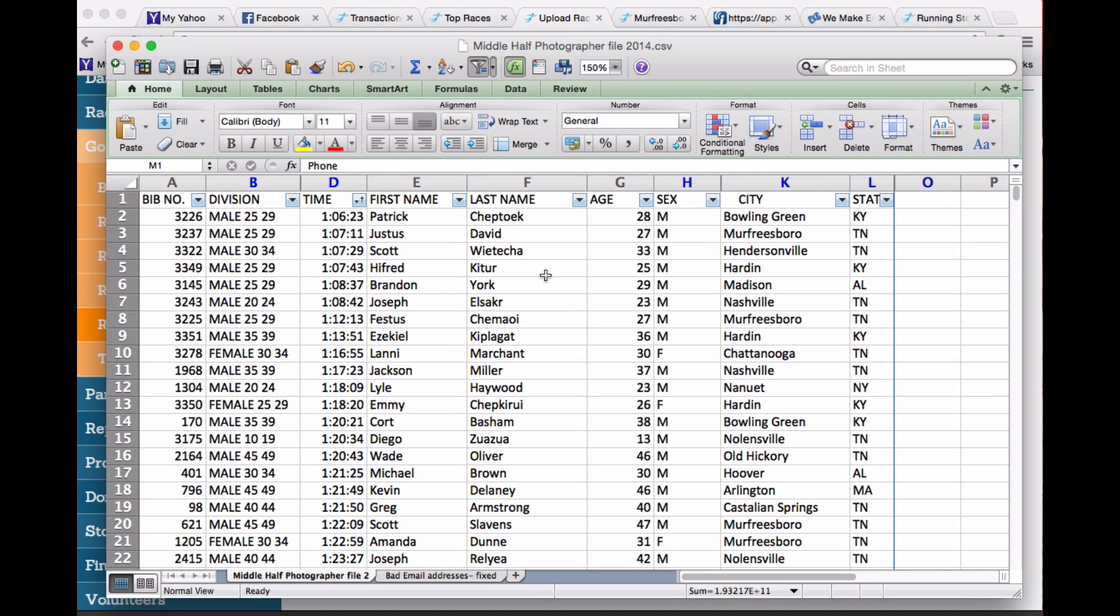Here is an example spreadsheet file that we were sent for this race. It includes bib number, division, which we ignored actually in this case, time, first name, last name, age, sex, city and state. So pretty simple.